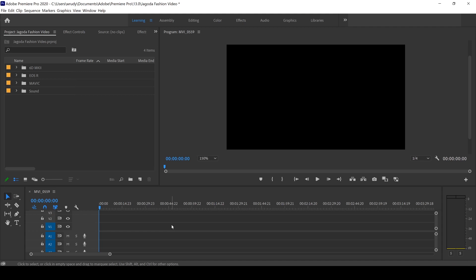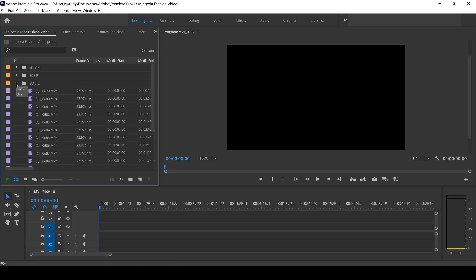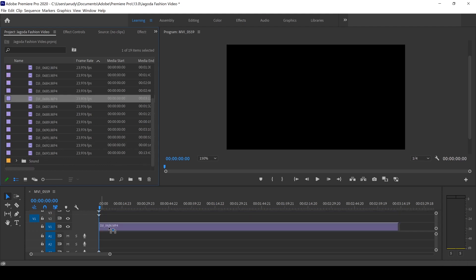So I have created a new project in Premiere Pro and imported all of my footage into it. Before I start editing anything, my first step is to create proxies. So let's pick the drone footage. I'm going to drag one of the files onto the timeline.